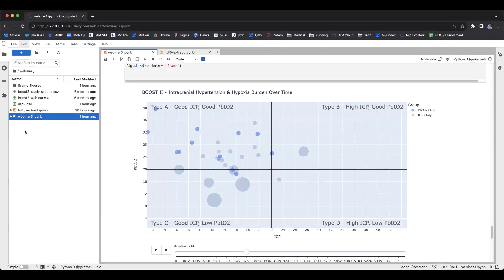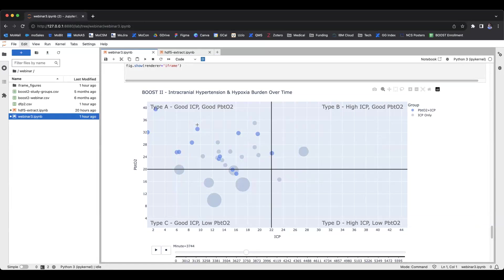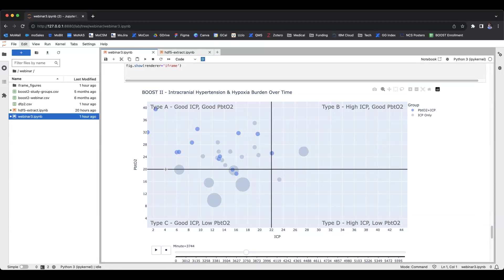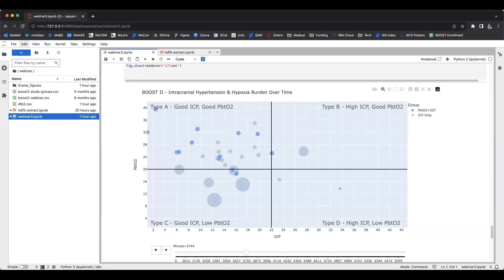This is the notebook that runs the animation. We'll jump right to the end and then show you how we created it. This is basically a scatter plot — in the upper left represents ICP and PbtO2 within range: ICP below 22 and PbtO2 above 20. The other quadrant is high ICP but good PbtO2. Lower left is what they call Type C — good ICP and low PbtO2. And Type D is high ICP and low PbtO2.